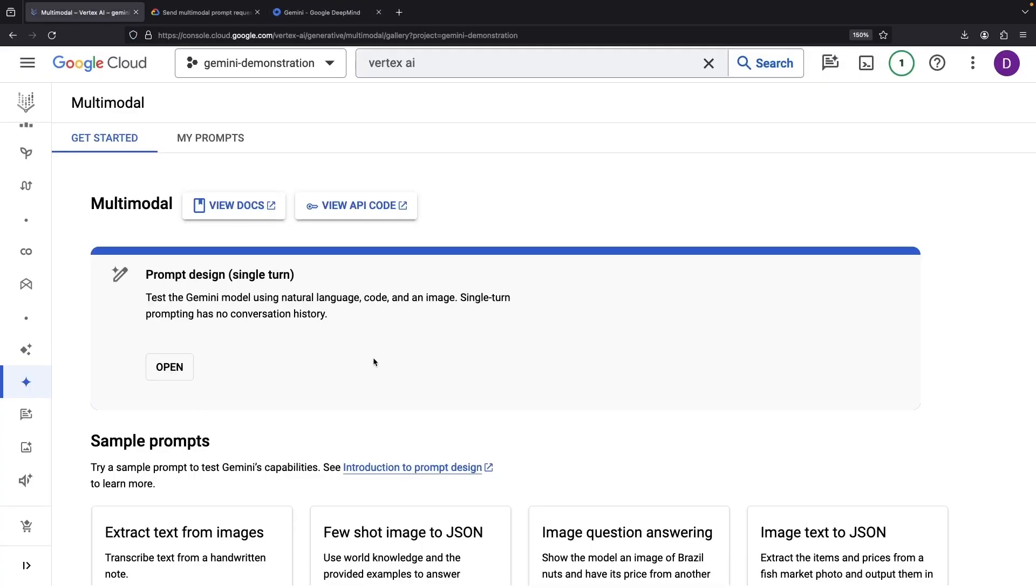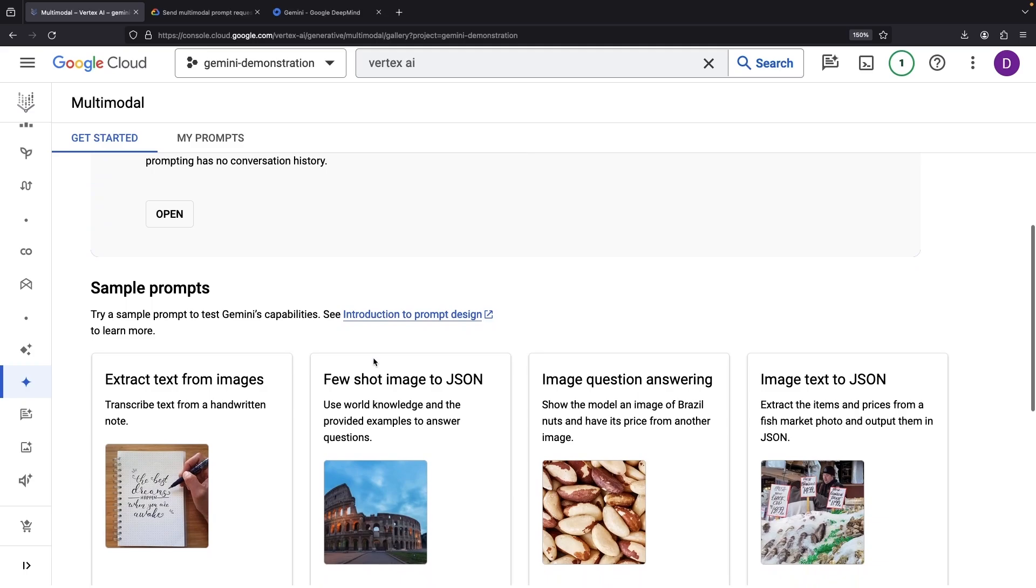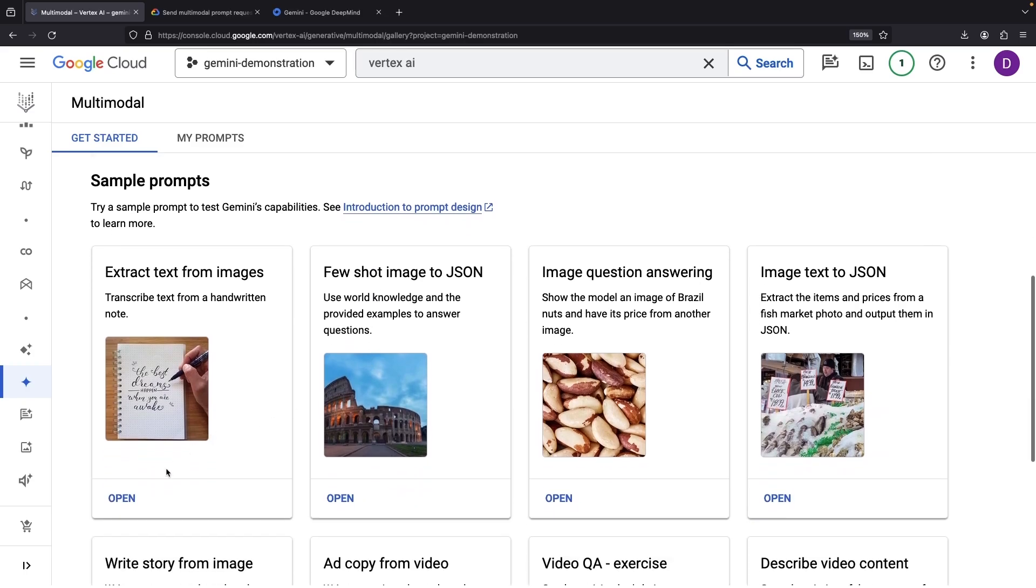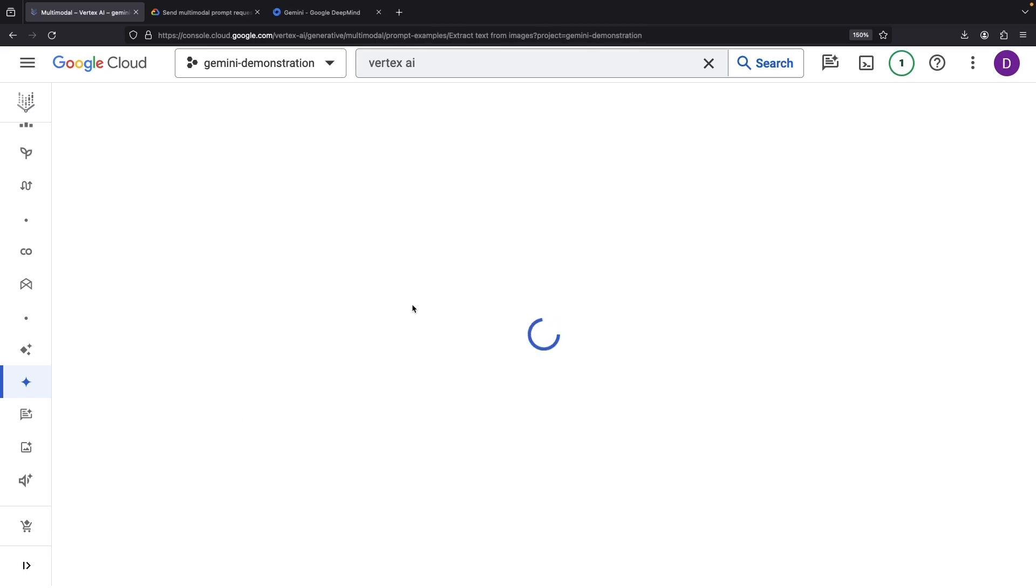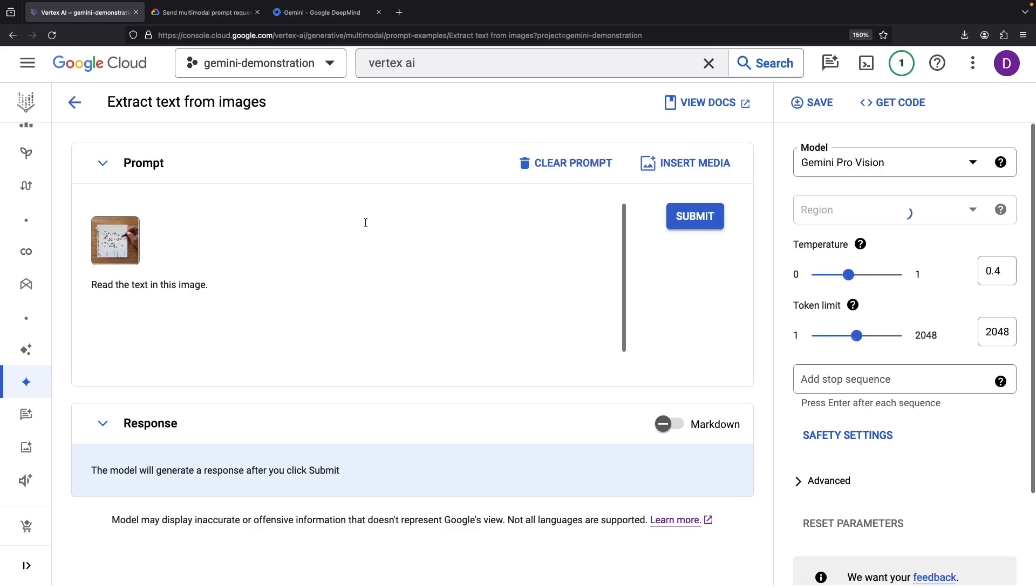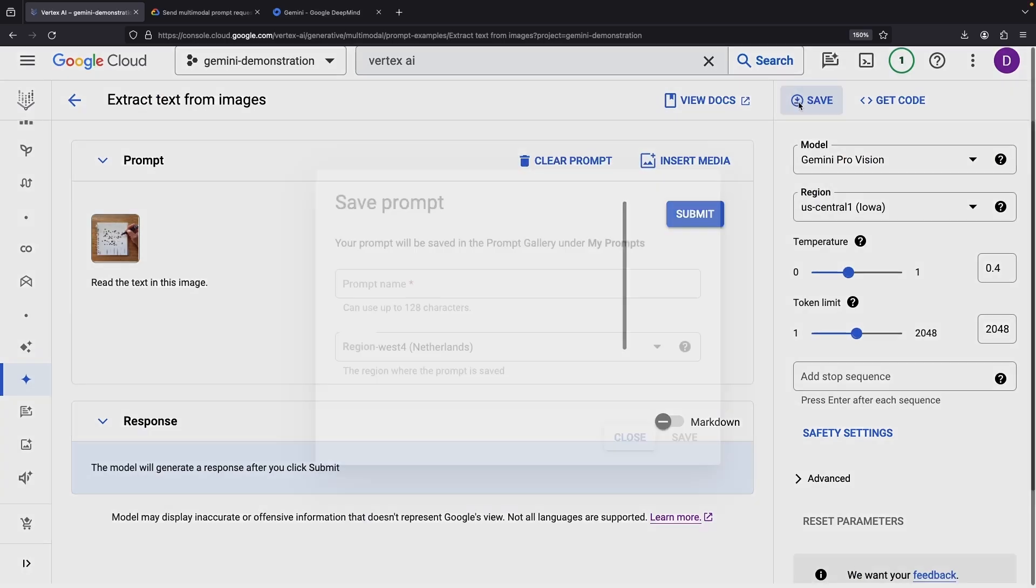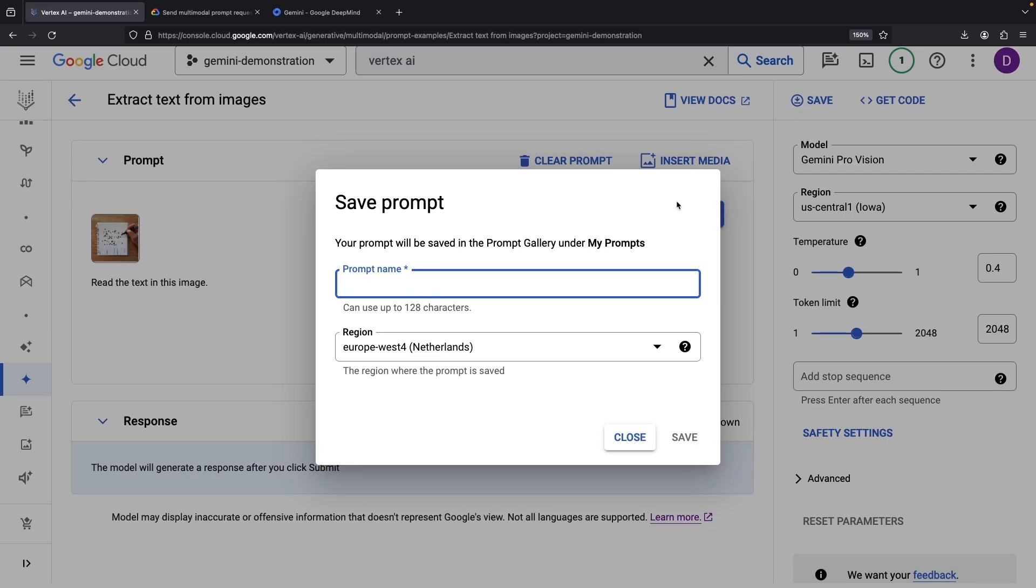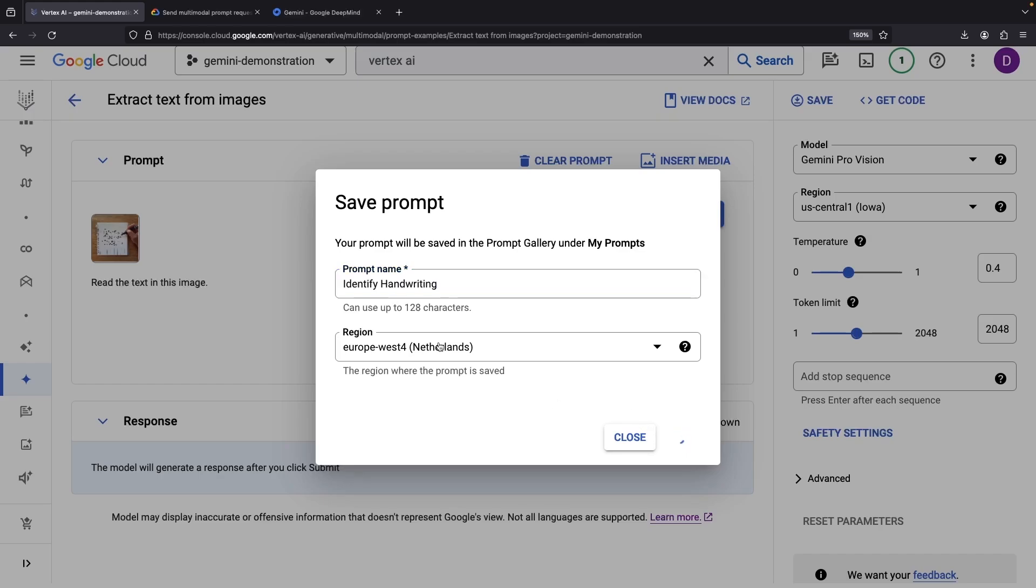A couple last tips and tricks before we go. Do you have a prompt that you particularly like and want to save? With the convenience of the Vertex AI Studio, you can easily save it with the click of this button up here. That way, you can easily summon this prompt back anytime you decide to go down a similar path of exploration.